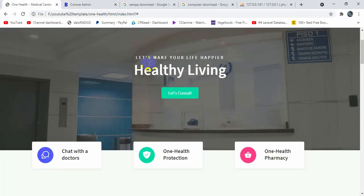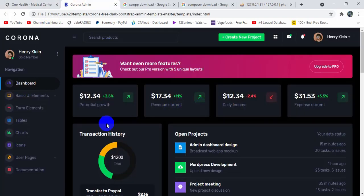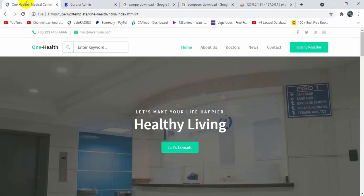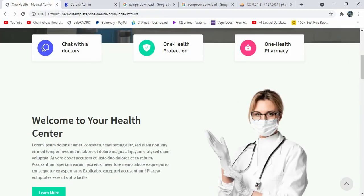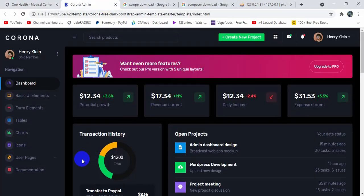The admin will also require an option to book appointments, just like the user. For example, if someone calls the hospital, the admin should have the ability to book an appointment. The admin will also be able to see all appointments made from the user page and confirm or cancel them as well.